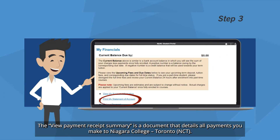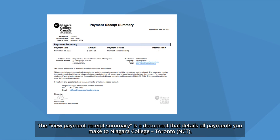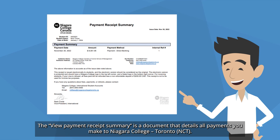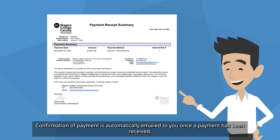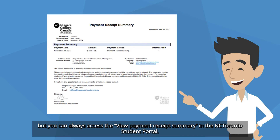The View Payment Receipt Summary is a document that details all payments you make to Niagara College Toronto. Confirmation of payment is automatically emailed to you once a payment has been received, but you can always access the View Payment Receipt Summary in the NC Toronto Student Portal.